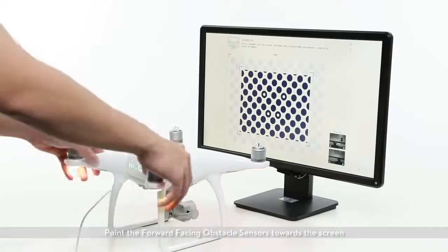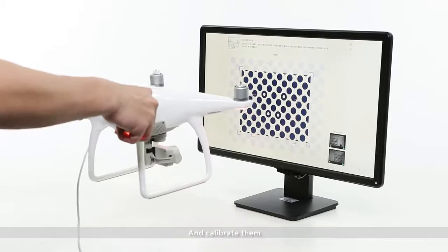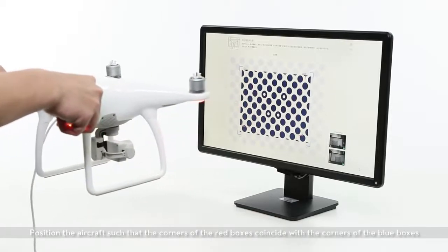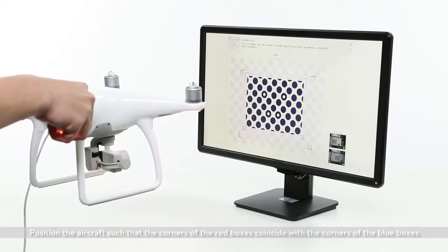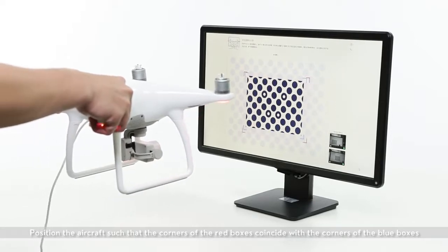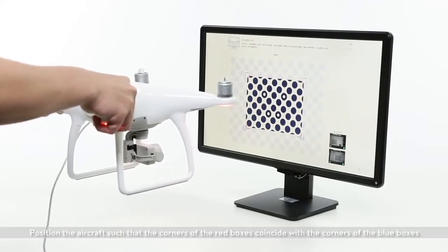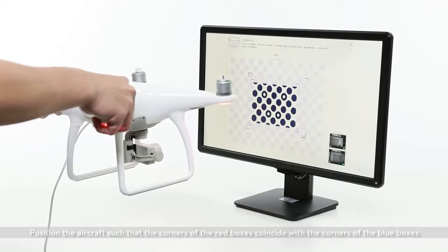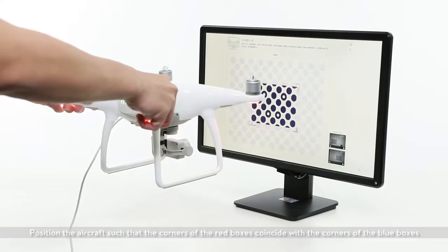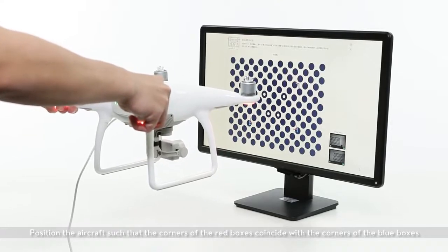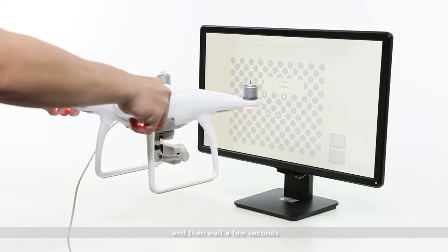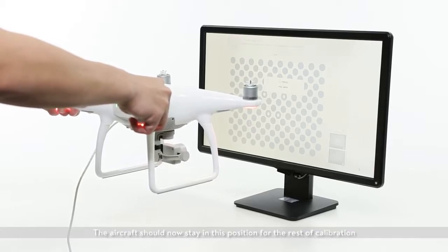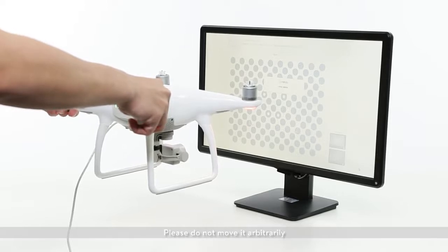Point the forward-facing obstacle sensors towards the screen and calibrate them. Position the aircraft such that the corners of the red boxes coincide with the corners of the blue boxes. Wait a few seconds. The aircraft should now stay in this position for the rest of calibration. Please do not move it arbitrarily.